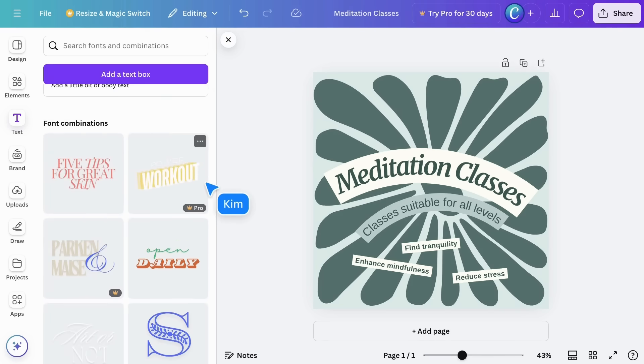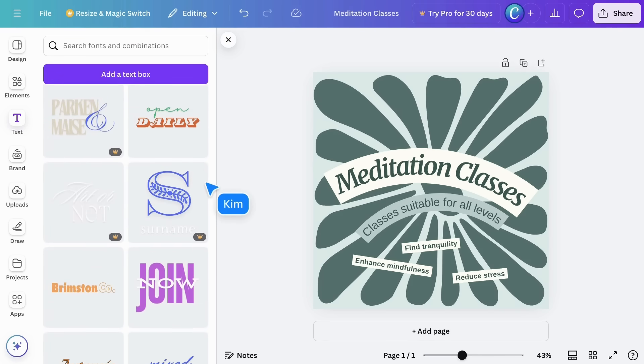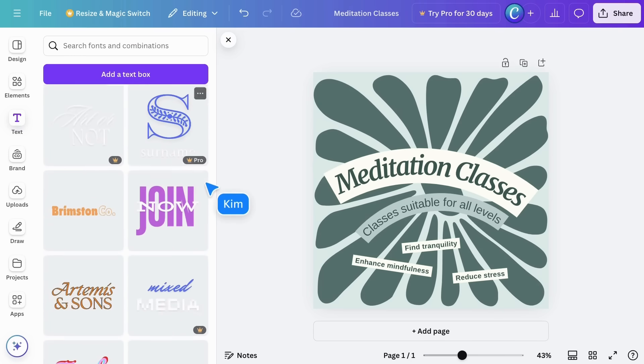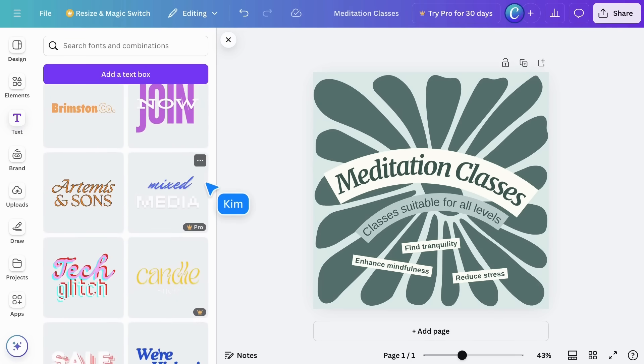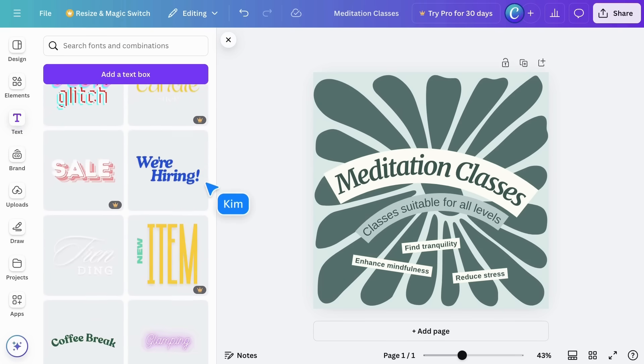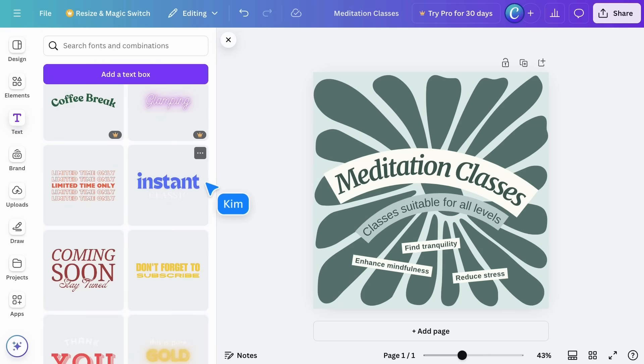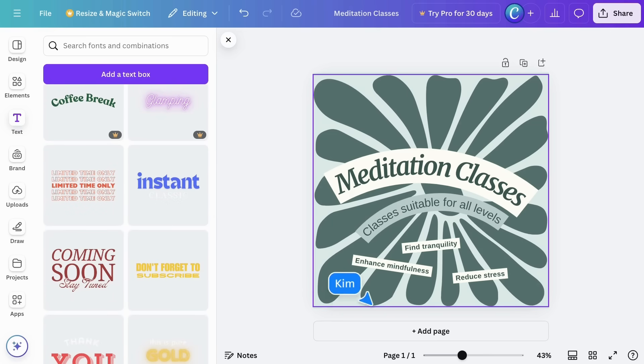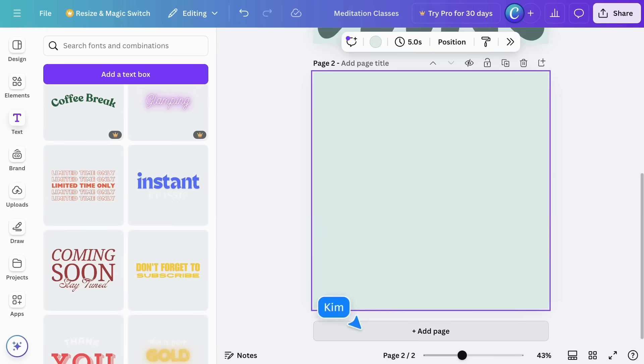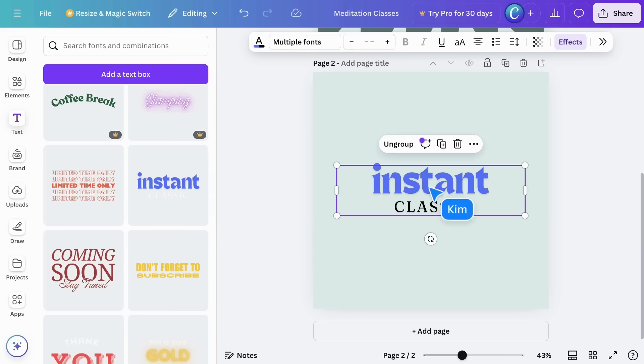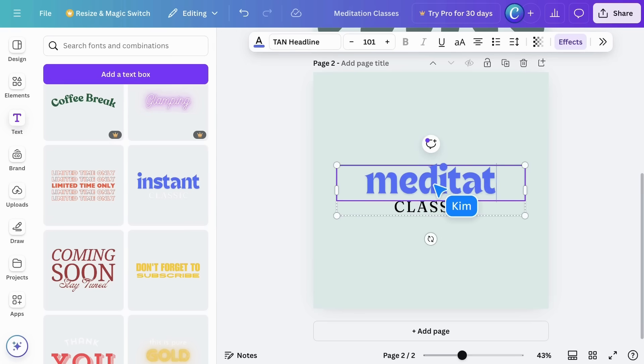Additionally, if you need some inspiration in choosing effects and font combinations, check out this area in the text tab. This has hundreds of ideas to spark your creativity. Click on something you like and double-click to change the text.